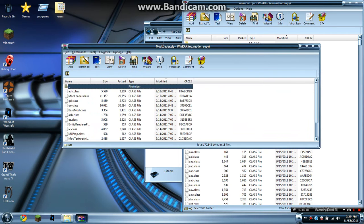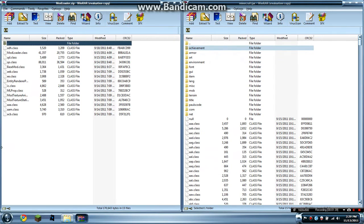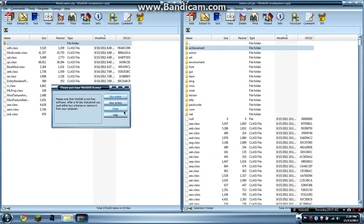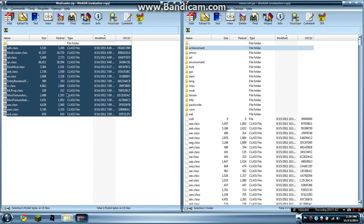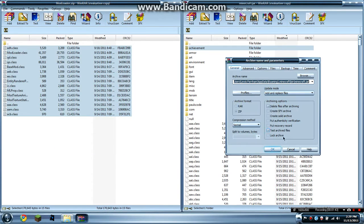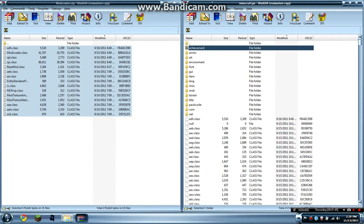So you open up Mod Loader, and then you take all these class files and you drop them in the class files inside your dot jar.